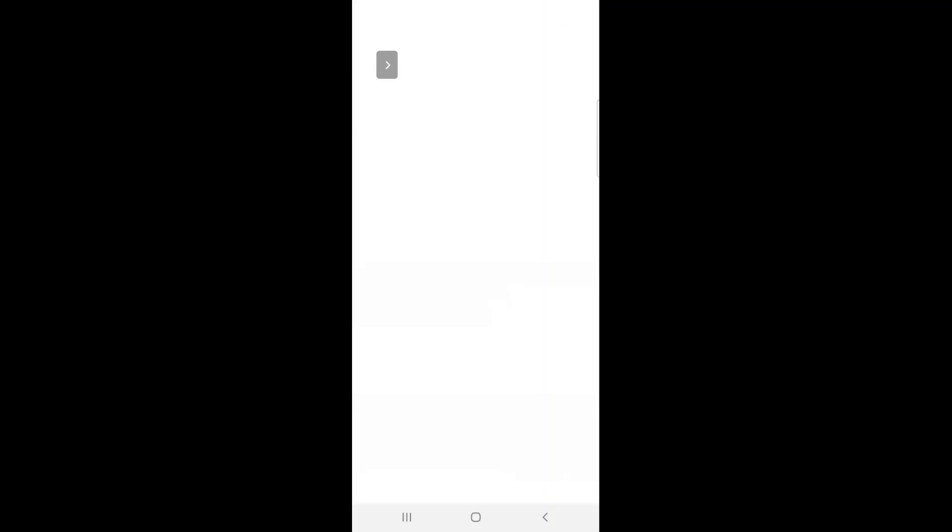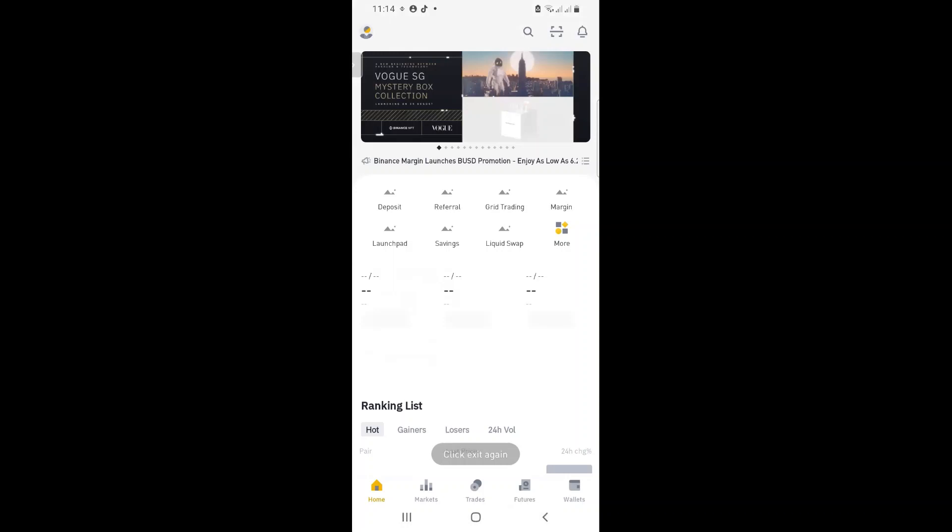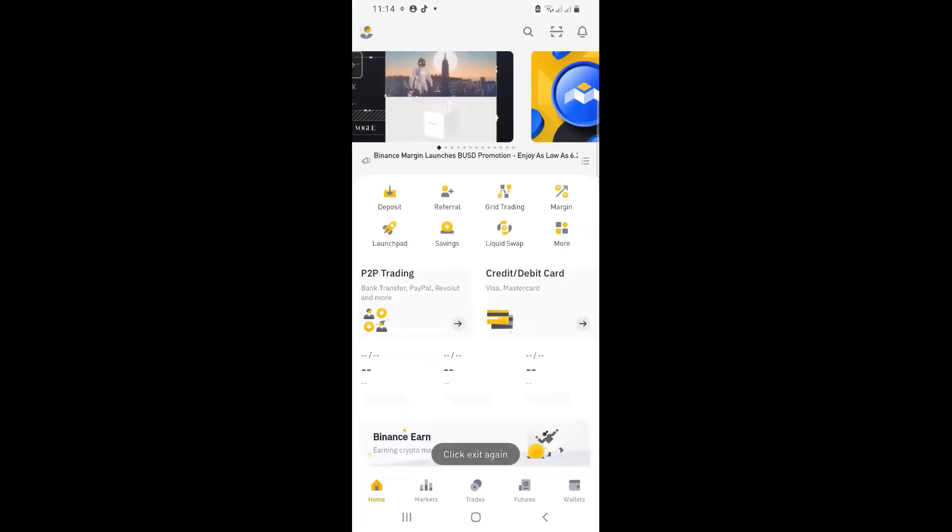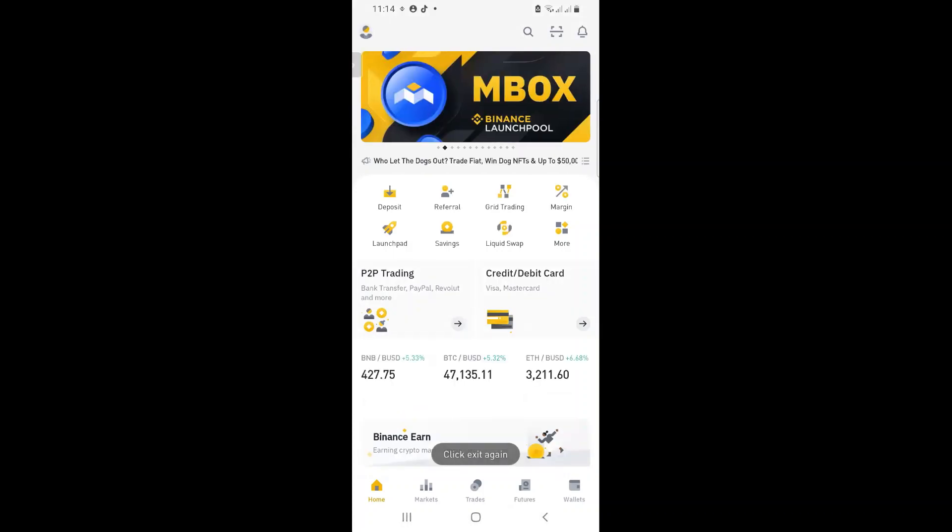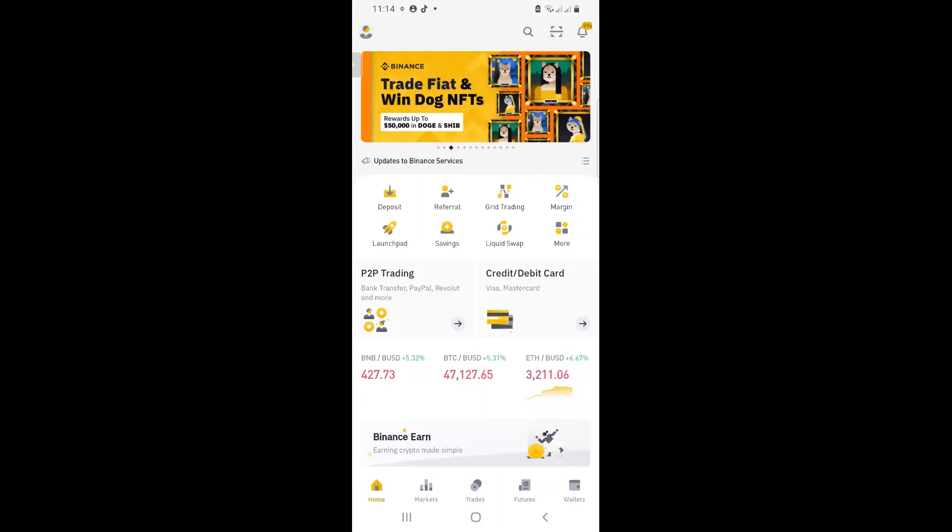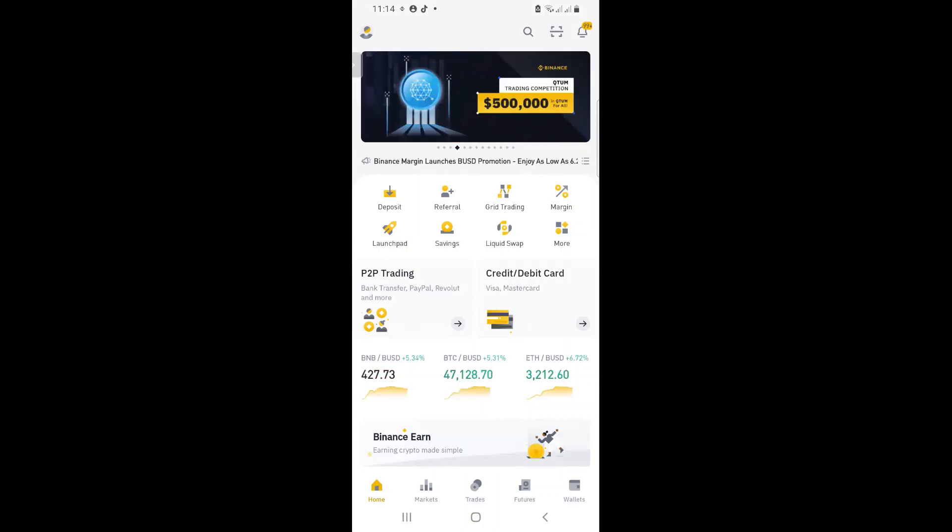Now, in your Binance app, please make sure that you are not on the Lite version. So how do you know that you are on the Lite version? If your screen does not look like mine, it means you are on Binance Lite. How do you correct that?